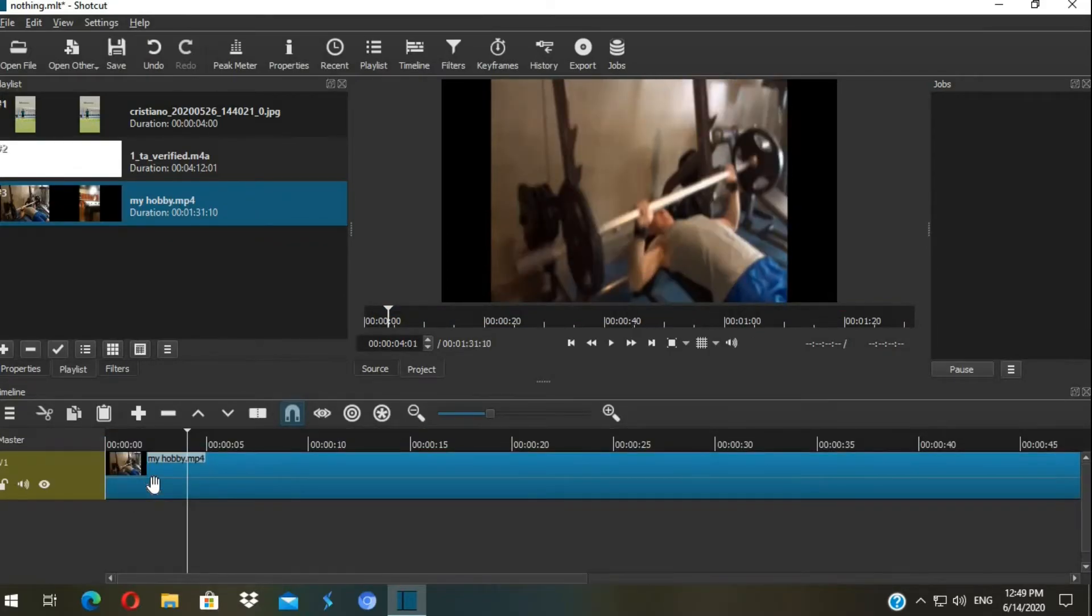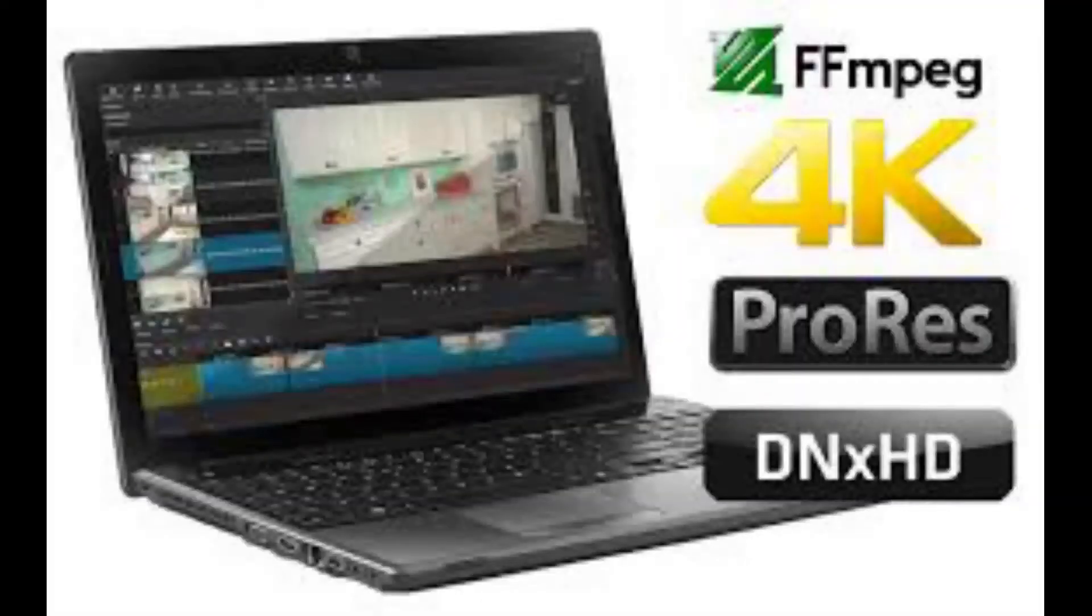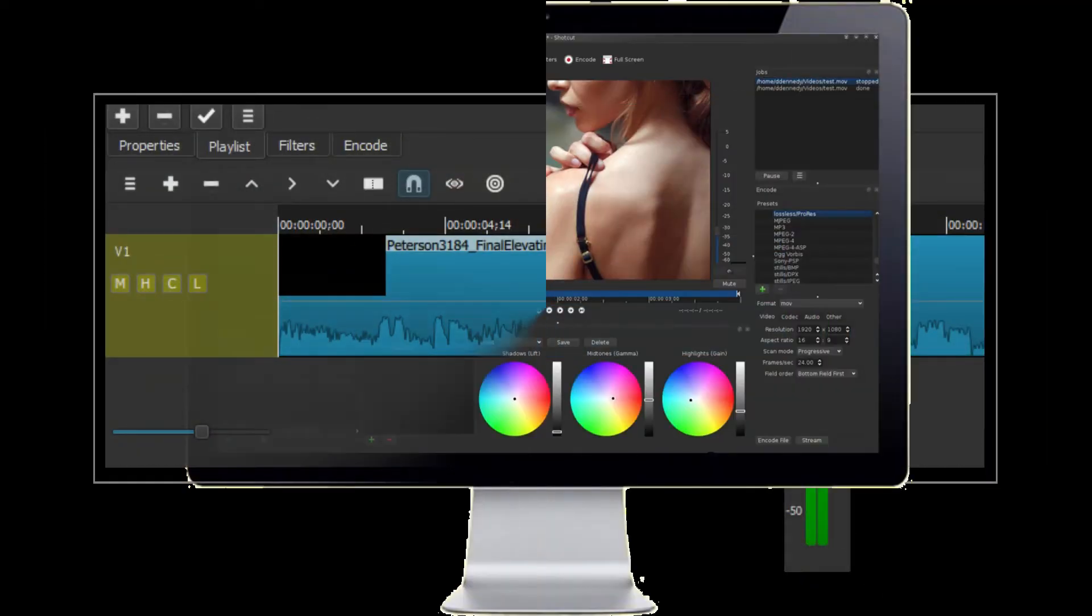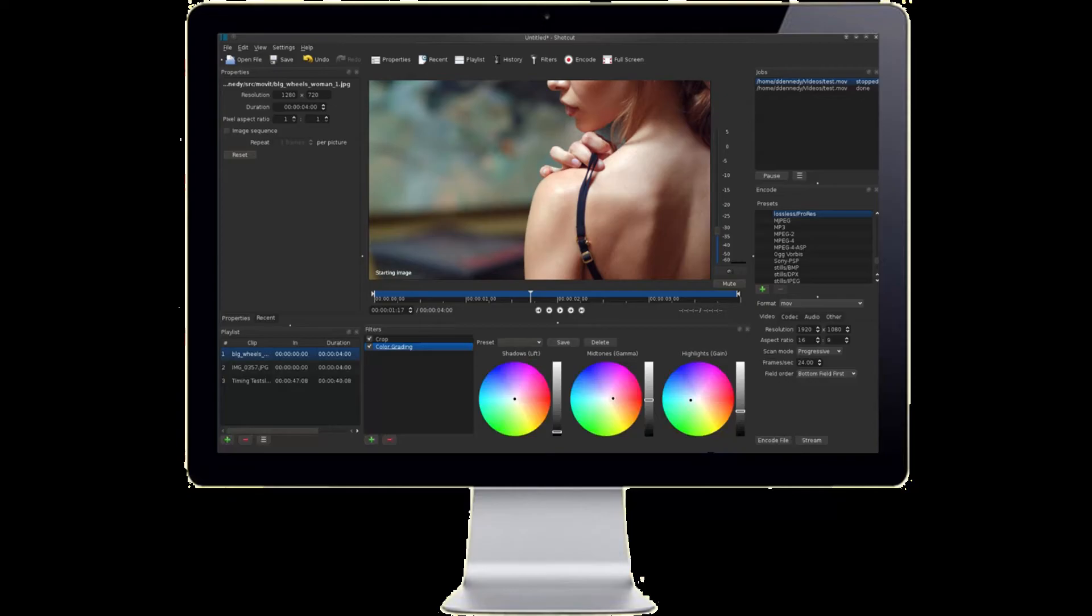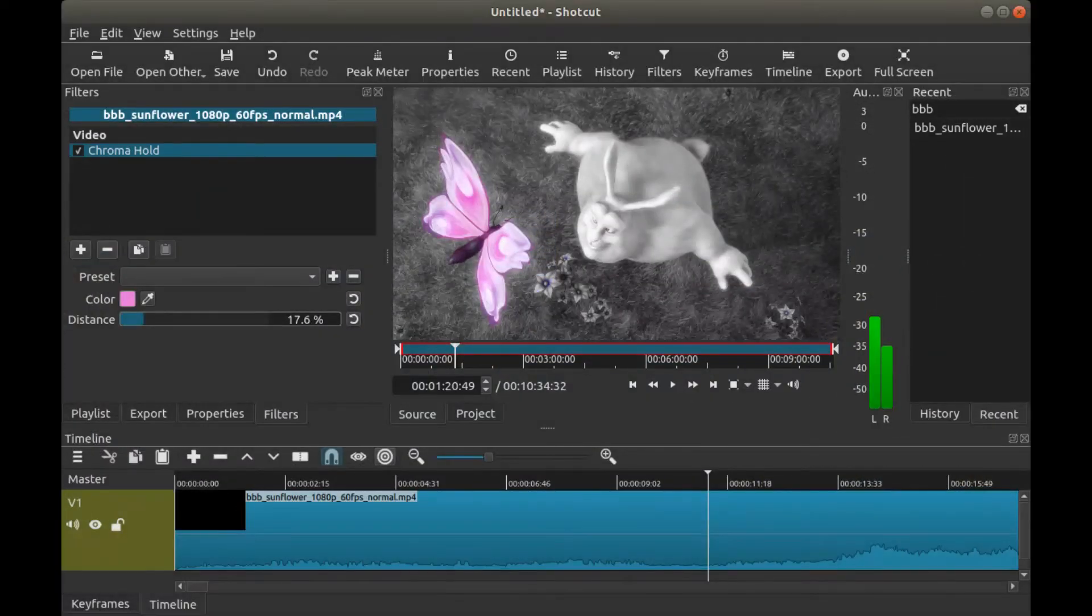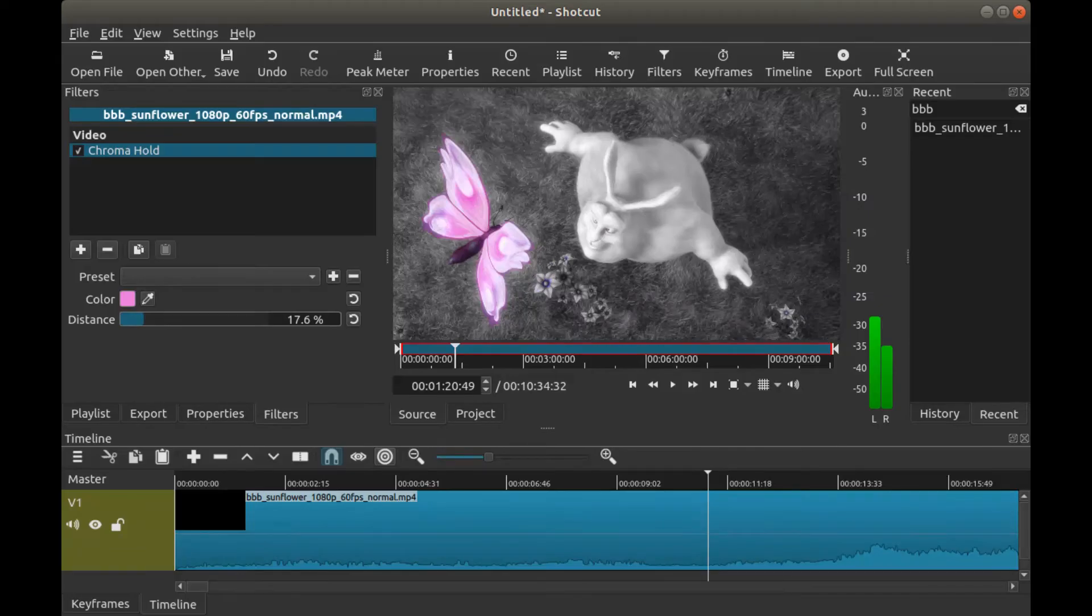Five features on Shotcut. Number one, wide format support. Number two, audio features. Number three, video effects. Number four, editing features. Number five, display and monitoring.